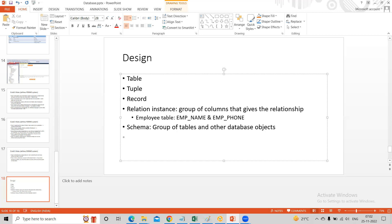A schema is a group of tables and other database objects. You group them and give it a name. It is done for security — you put a set of tables in one schema and give access to only that schema, not to the entire database. The second purpose is logical grouping. If you have data for HR, Finance, and Operations, you'll have three different schemas — one for HR, one for Finance — so it's easy to manage. If you need to know which tables HR uses, you go to the HR schema.